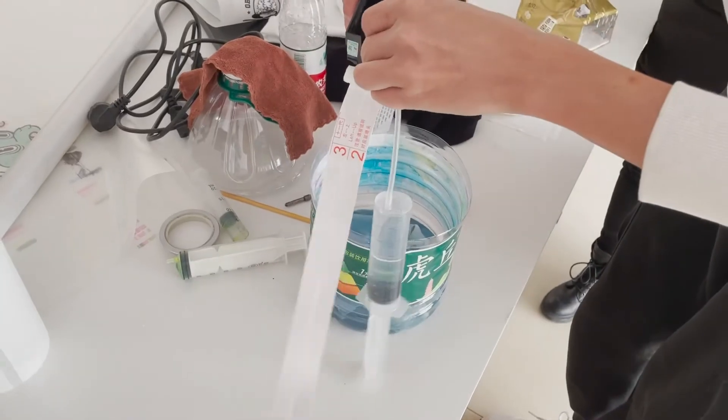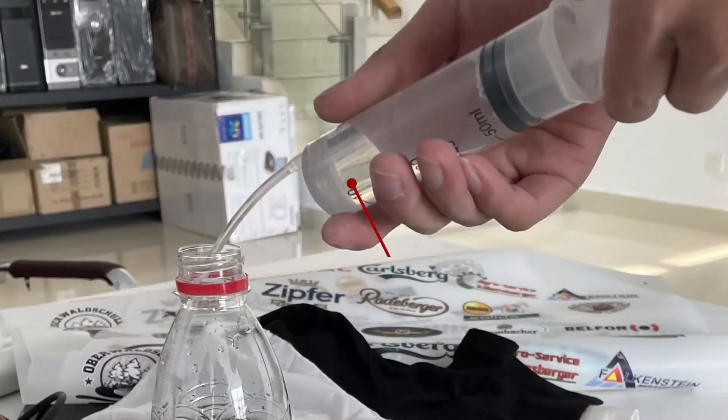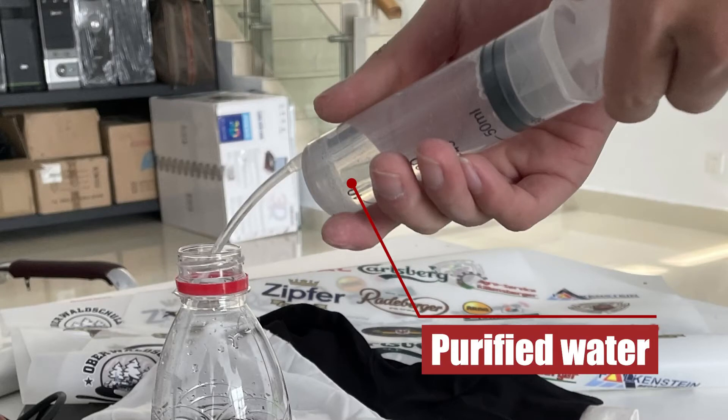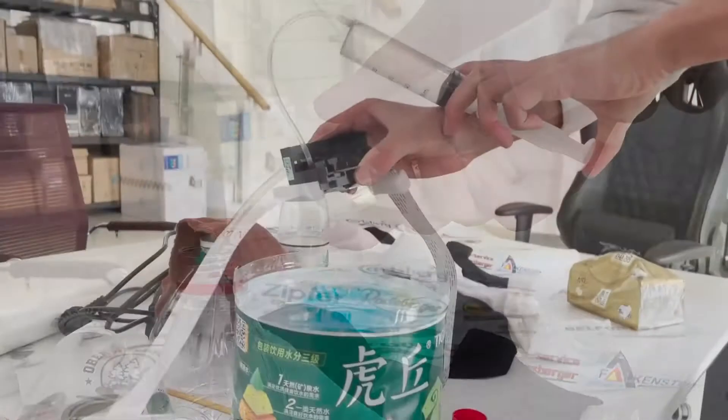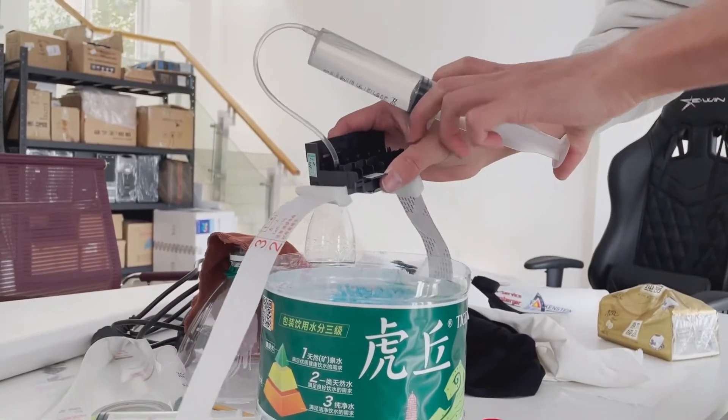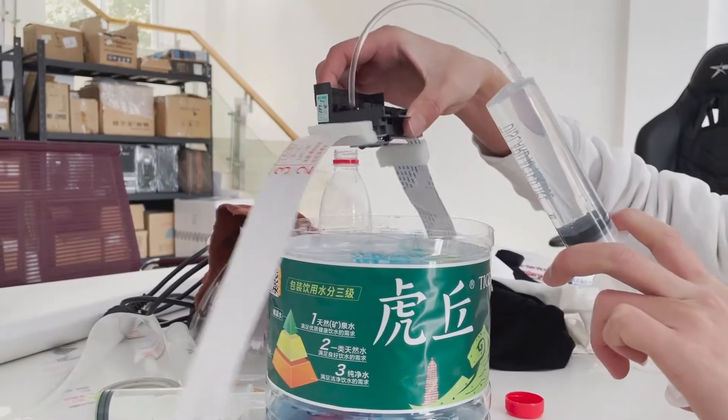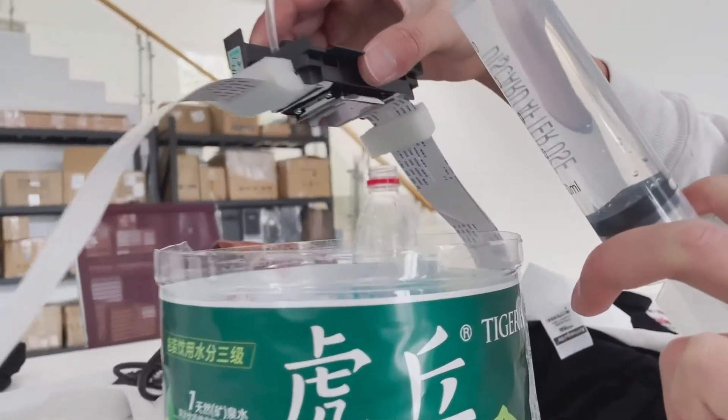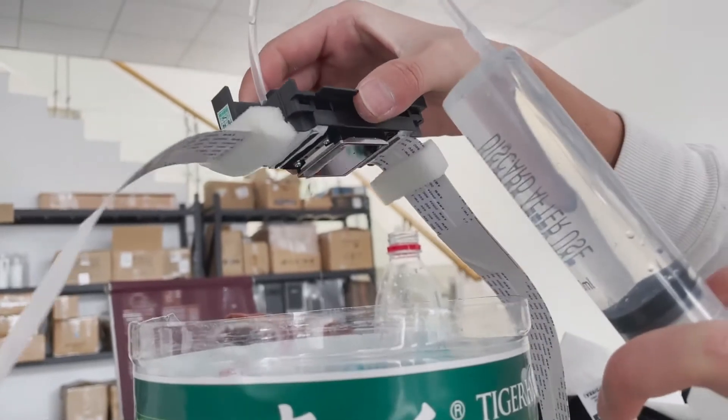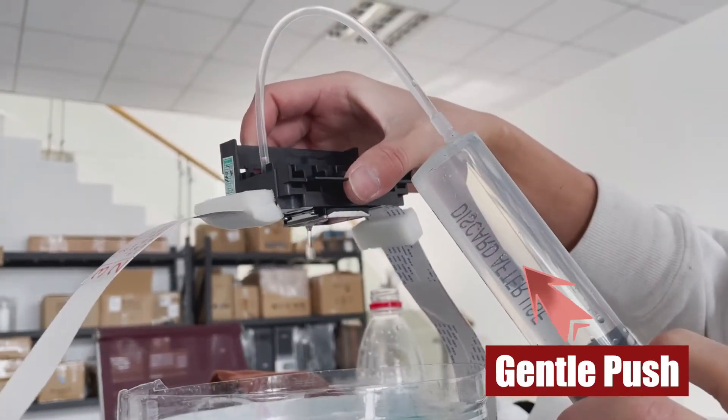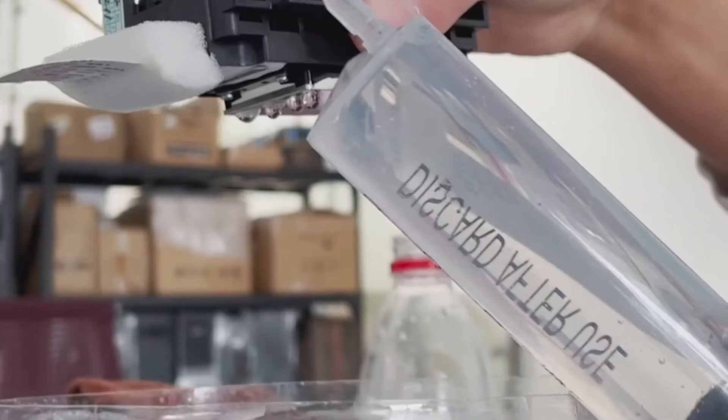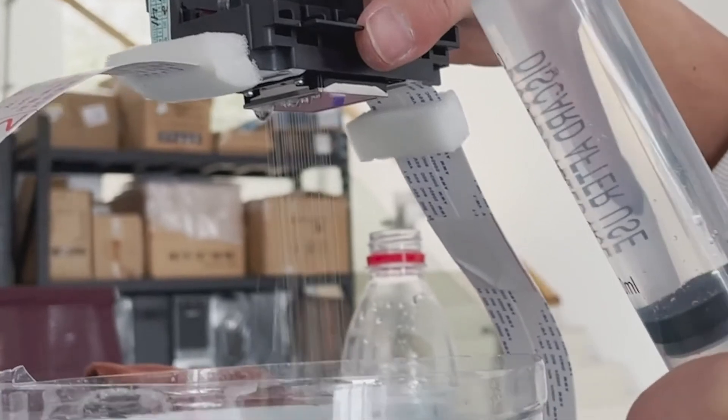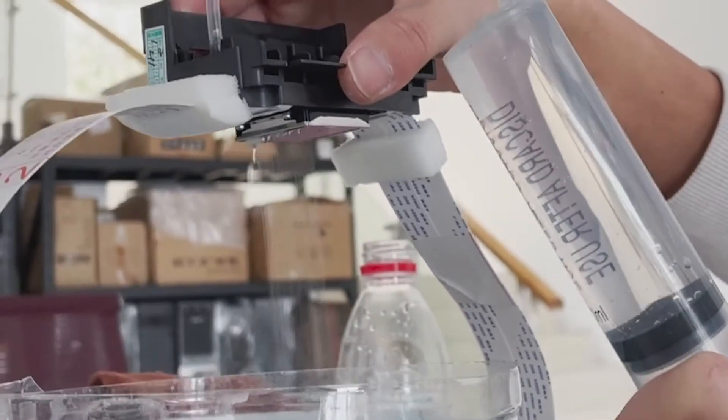Before installing the new printhead, we recommend gently flushing the new head with purified water. It is worth noting that when flushing the new head, do not use too much force, making sure that each channel is unobstructed.